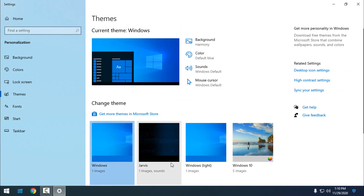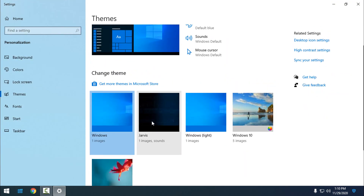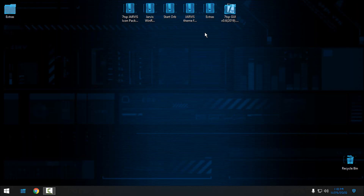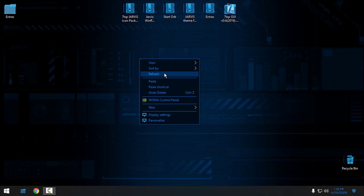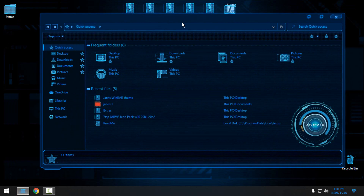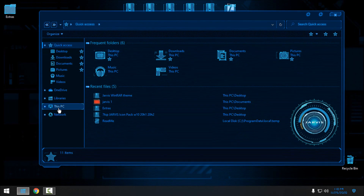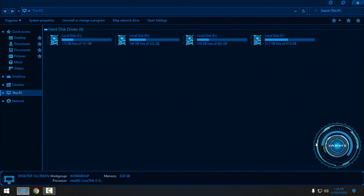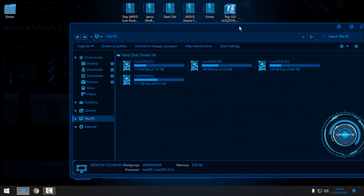Now we can go to Personalize and apply the Jarvis theme to complete this Ultimate Edition for Windows 10. Here's the Jarvis theme — I'm going to select it. Oh my god, this is really amazing! Look at that — we even have a completely new Explorer image. The theme is really outstanding.